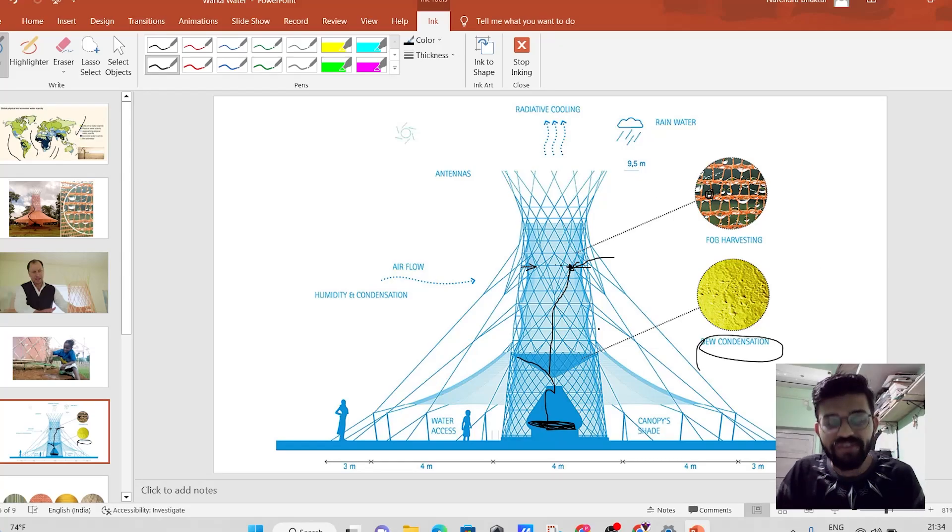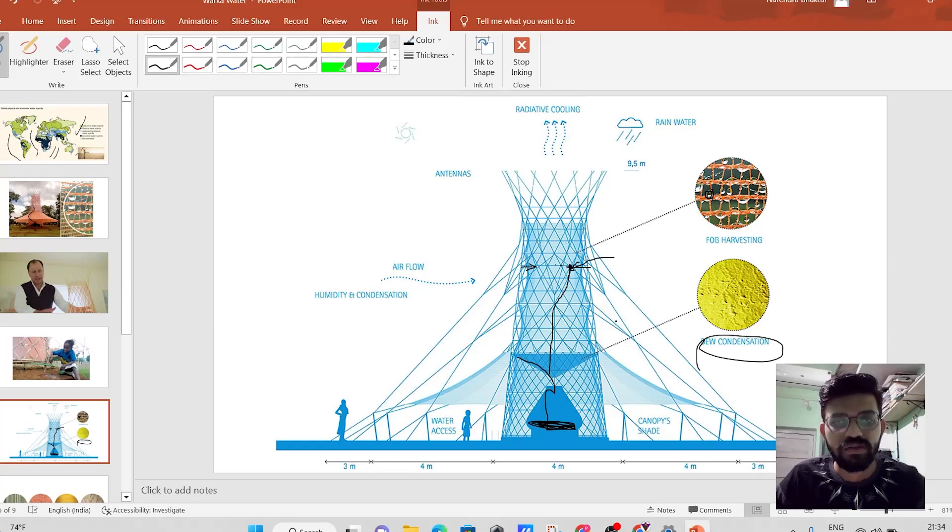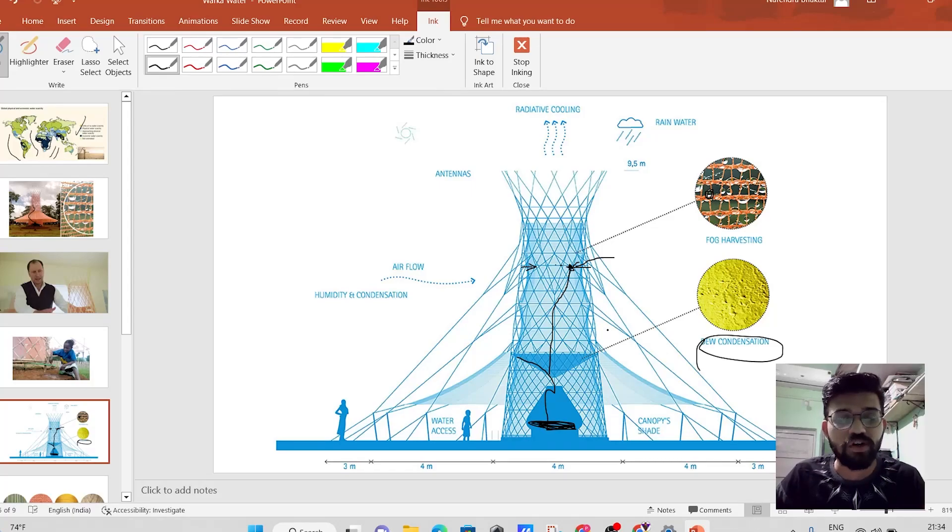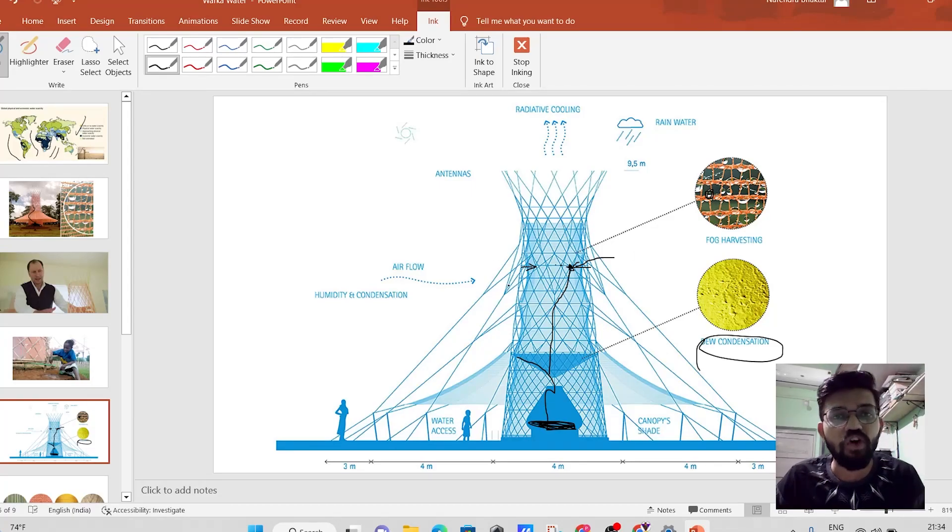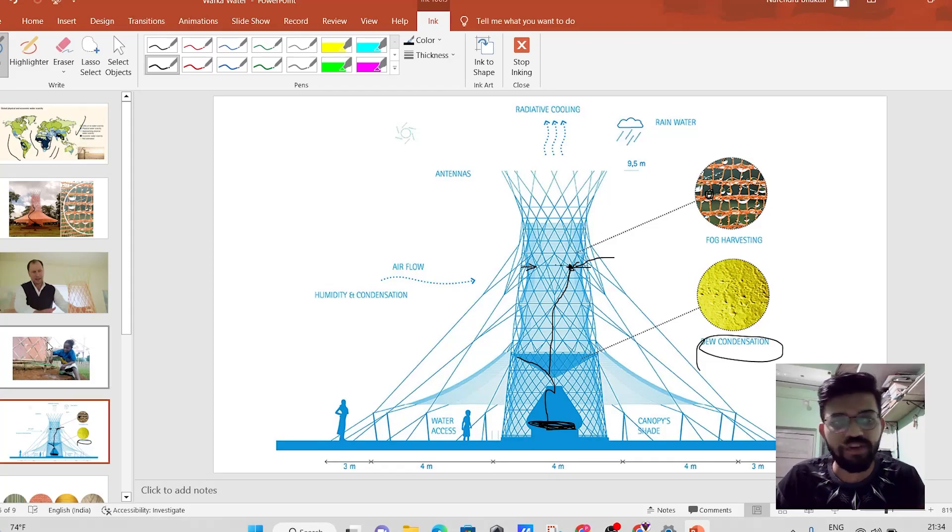And suppose, if we construct this type of towers across a village, the problem of water will be easily solved.